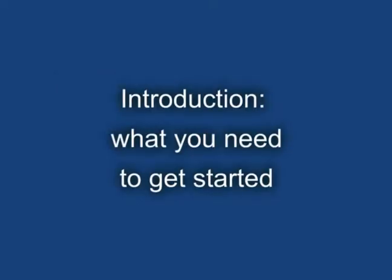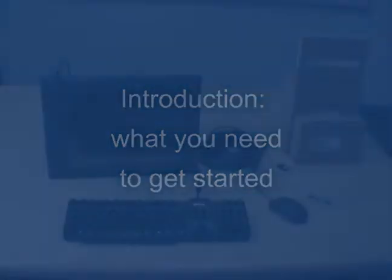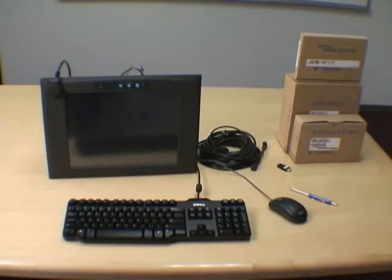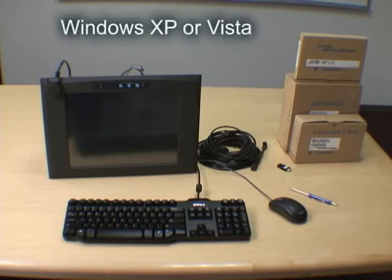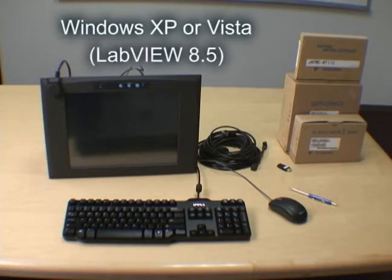What you need to get started. This is the equipment you will need to get started. First, you'll need a computer with a PCI slot, the XP or Vista operating system, and LabVIEW 8.5.